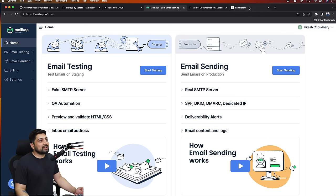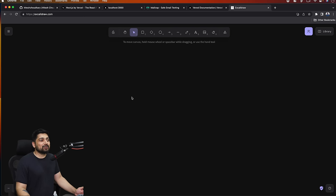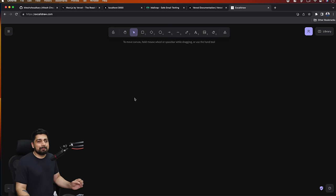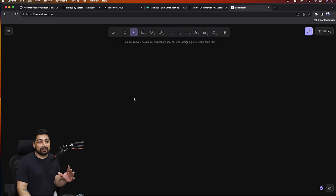Instead of just exposing your Gmail and firing up emails from there - that's not a good idea - I use professional tools, and MailTrap is one such tool. I'll also be using a little bit of Excalidraw to draw some diagrams and explain stuff. So let's dive into the theoretical part and what we're about to build.